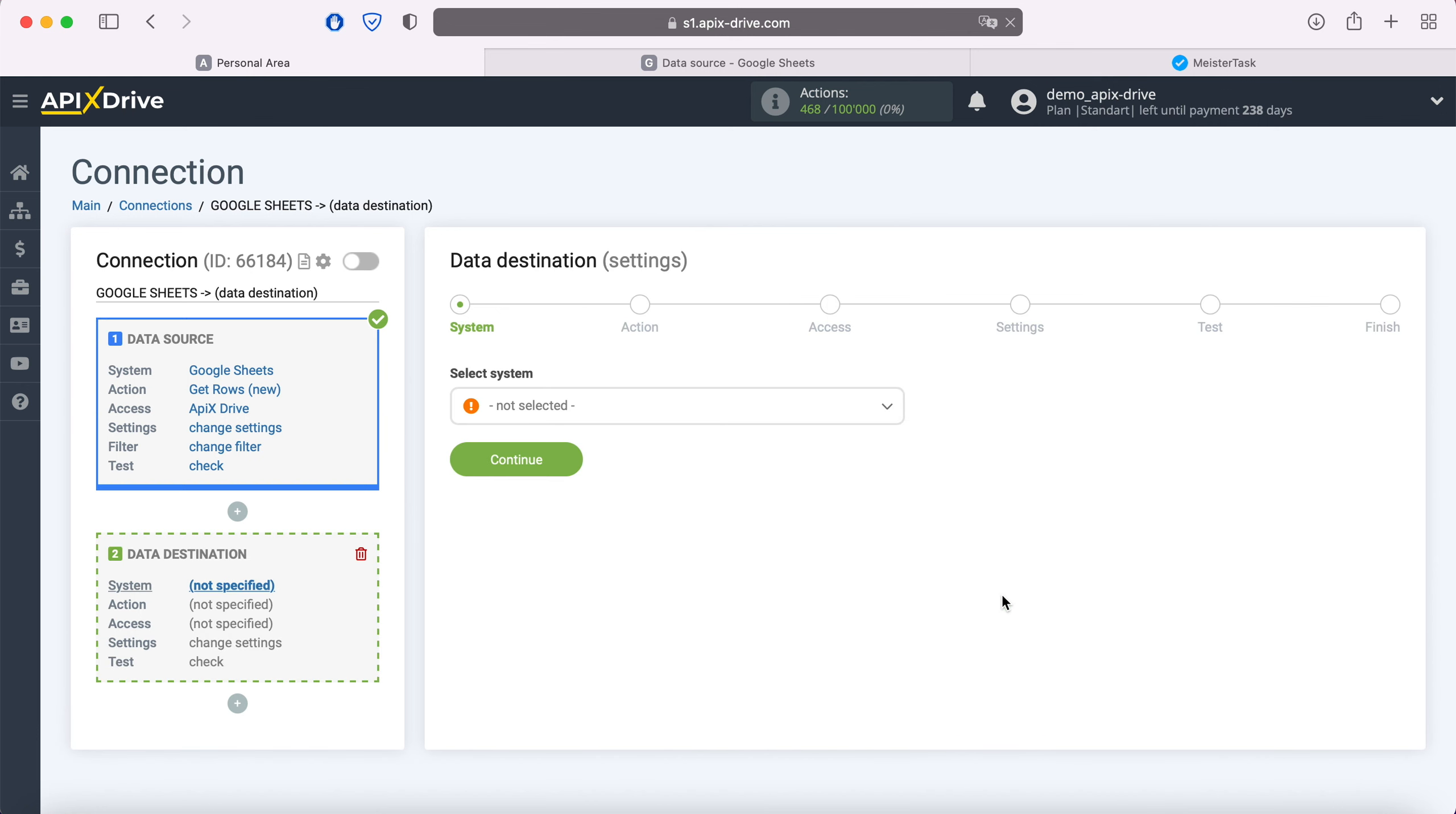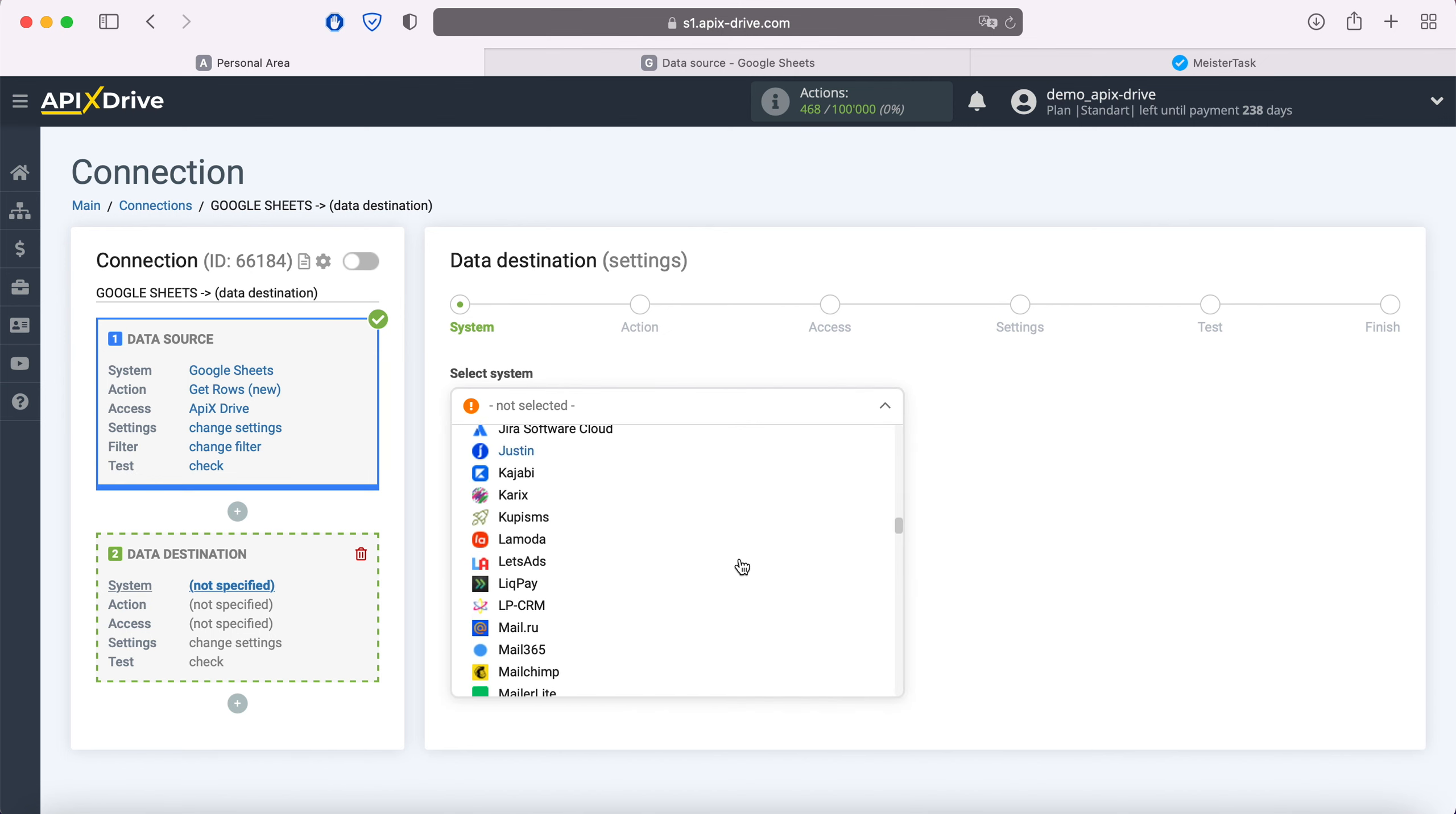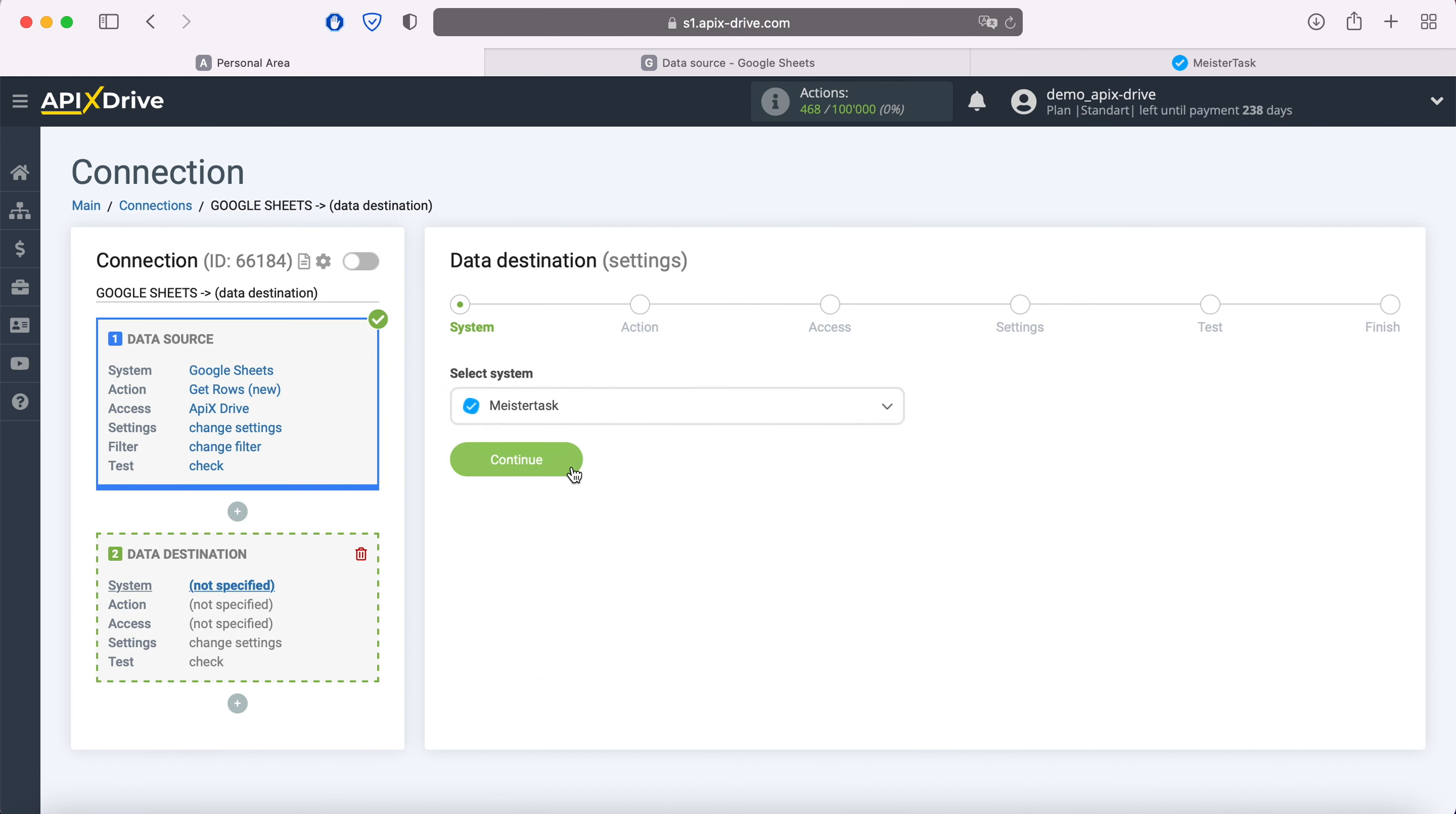Select MeisterTask as the data receiving system. Next, select an action - Create Task.